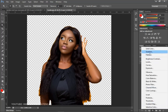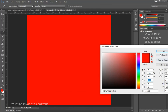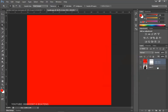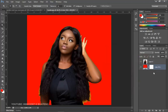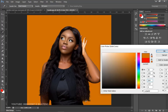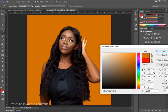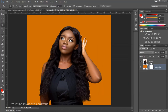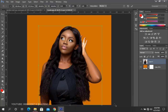Add a Solid Color adjustment layer and drag it underneath the image. Double-click on the solid color, pick the same color that was used for the previous background, and click OK. Now go back to your layer and apply the same process as before.